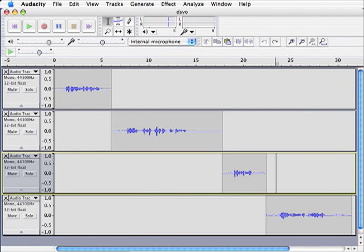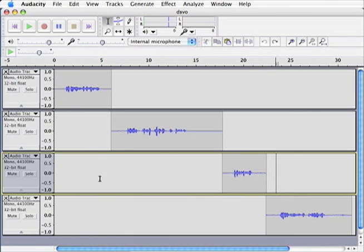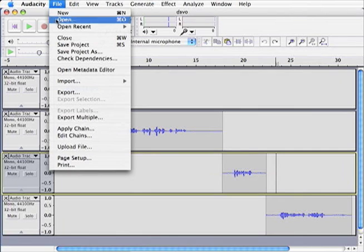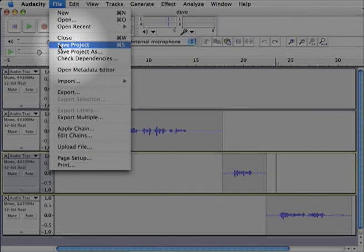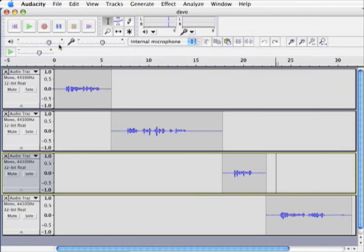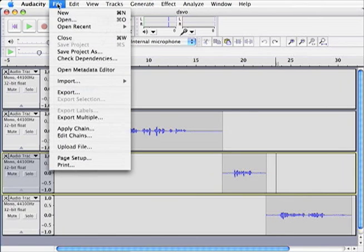To save, we go up to the file menu and from the drop-down, we select save project. That's pretty simple, nothing you haven't done before. But saving the project is just the first step.